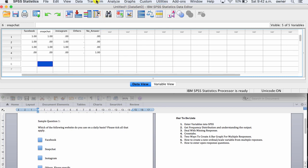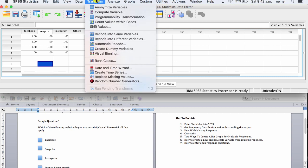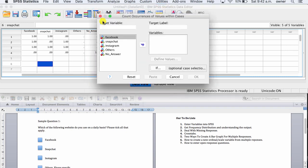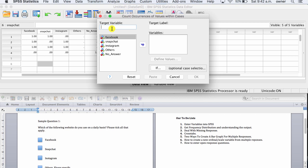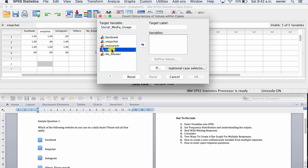What you're going to do now is go to transform, count variables within cases, create a new variable, and call it social media usage. And then we put in Facebook, Snapchat, and Instagram. We don't need no answer here.